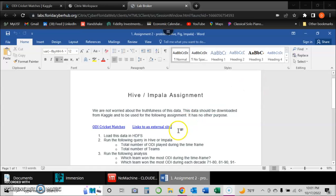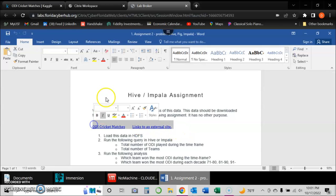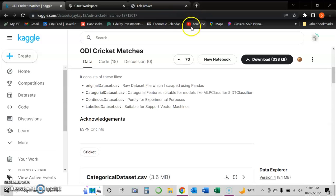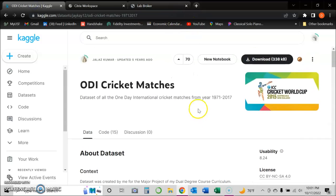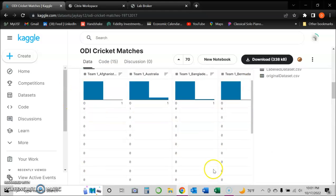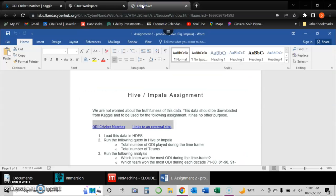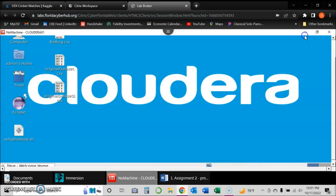The first task is to upload a dataset that was given to us. The dataset is located at Kaggle.com, and this is the dataset we're working with. We would download it here onto my laptop machine.